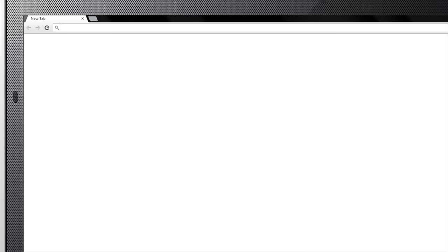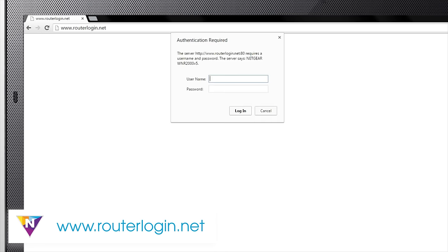Once connected, open your internet browser and enter routerlogin.net in the address bar.